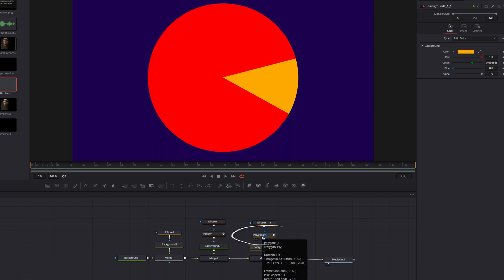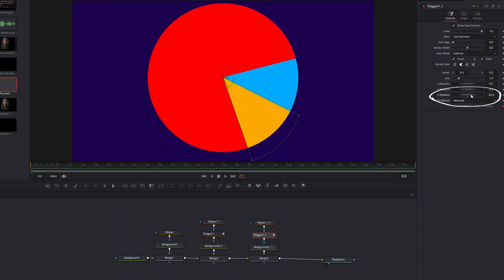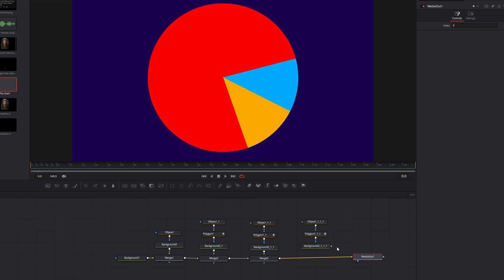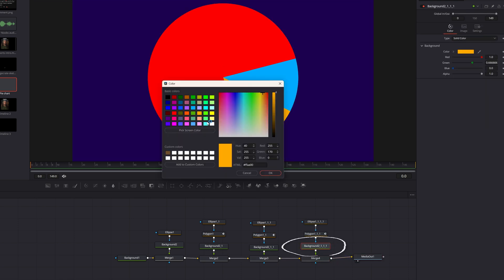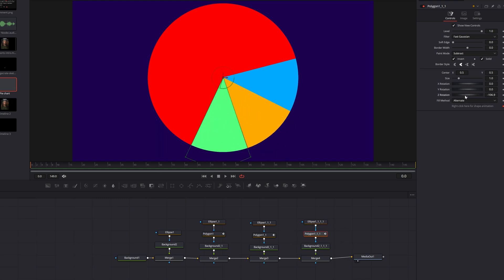Hit okay and then when we grab the polygon node mask for that slice, you can grab the Z rotation and move it. And you can do this as many times as you need to add more slices in and just connect them in one at a time, changing their colors along the way, and then using the Z rotation of the polygon mask of each to move them into place.